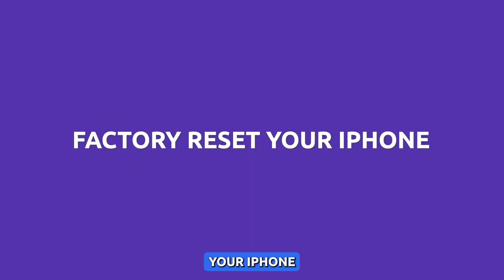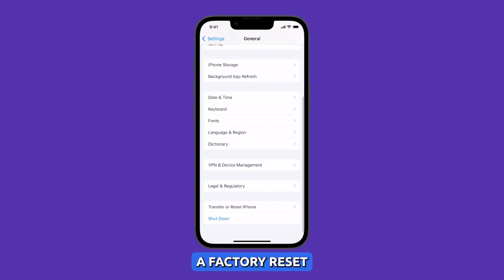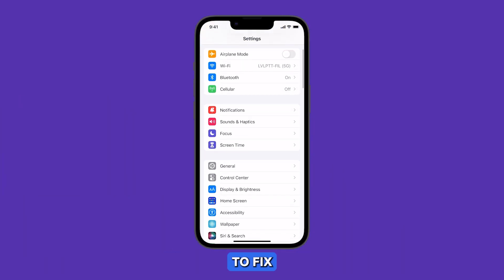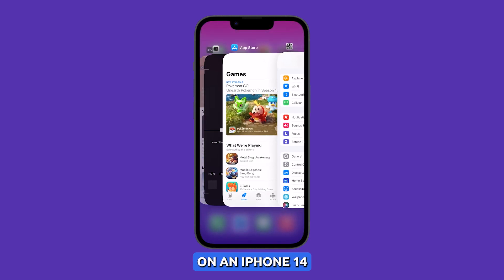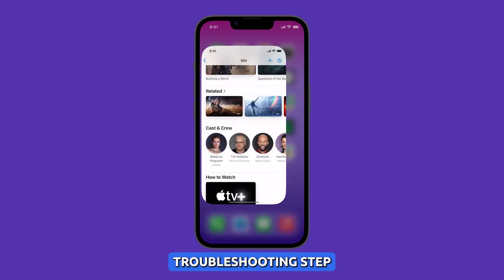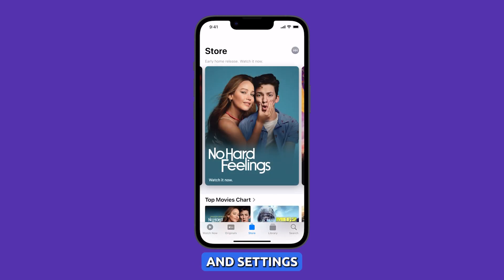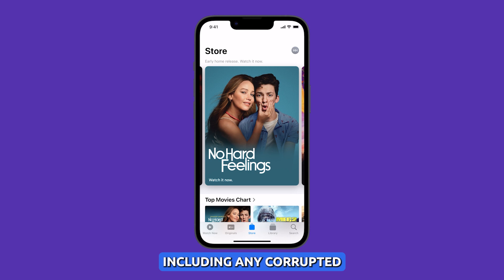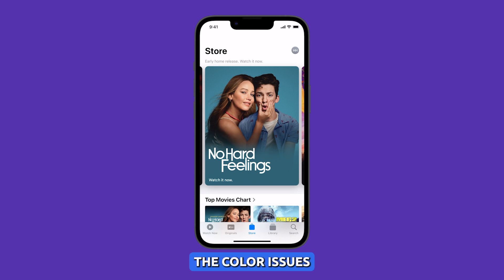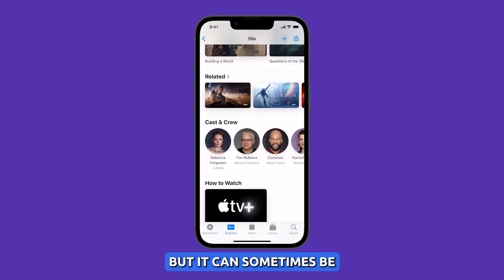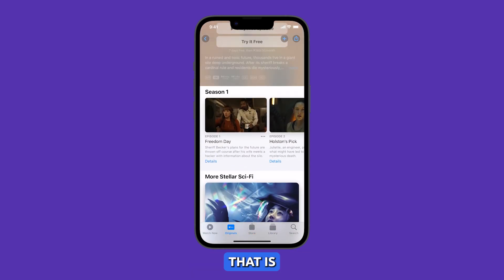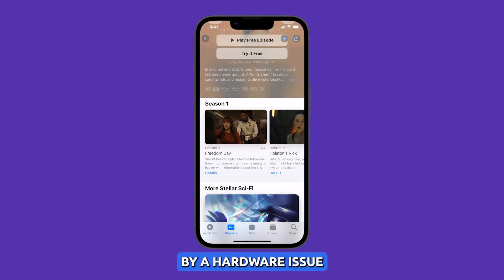Factory reset your iPhone. A factory reset is not always necessary to fix color issues on an iPhone 14, but it can be a helpful troubleshooting step if other solutions have not worked. It will erase all of the data and settings on your iPhone, including any corrupted or outdated files that may be causing the color issues. This can be a drastic step, but it can sometimes be the only way to fix a problem that is not caused by a hardware issue.